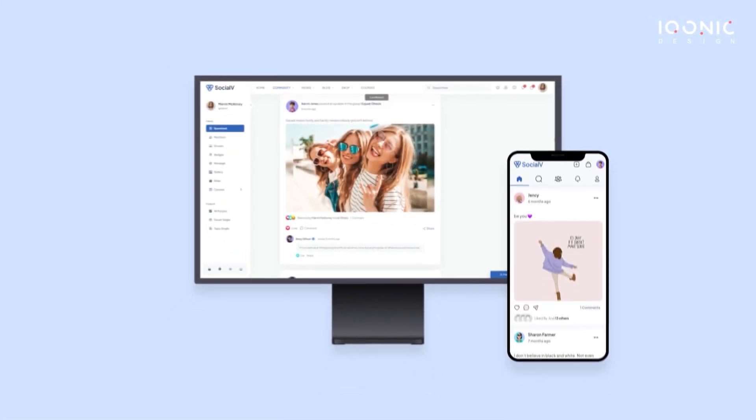This powerful web and mobile solution makes SocialV an unbeatable solution for your community and online learning platform. Whether you're an influencer or an educator looking to create an engaging e-learning platform or a vibrant community, SocialV is the platform for you.